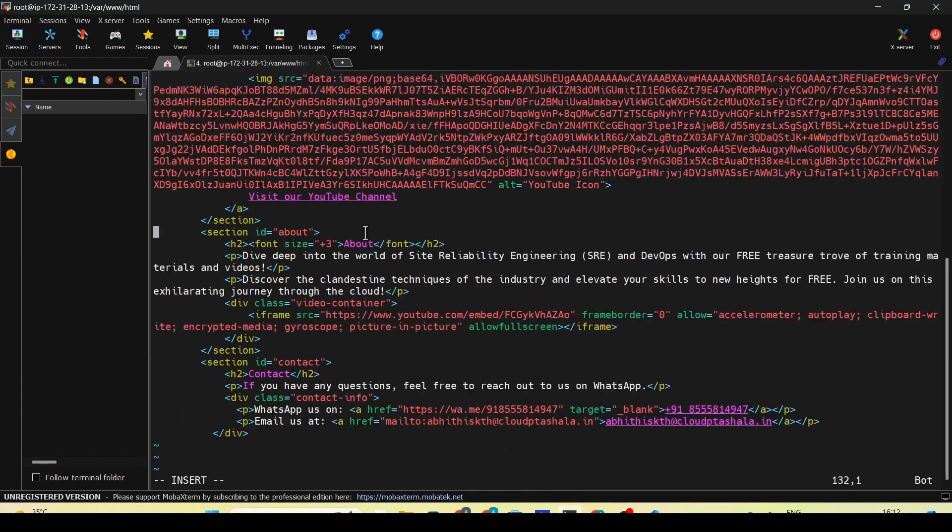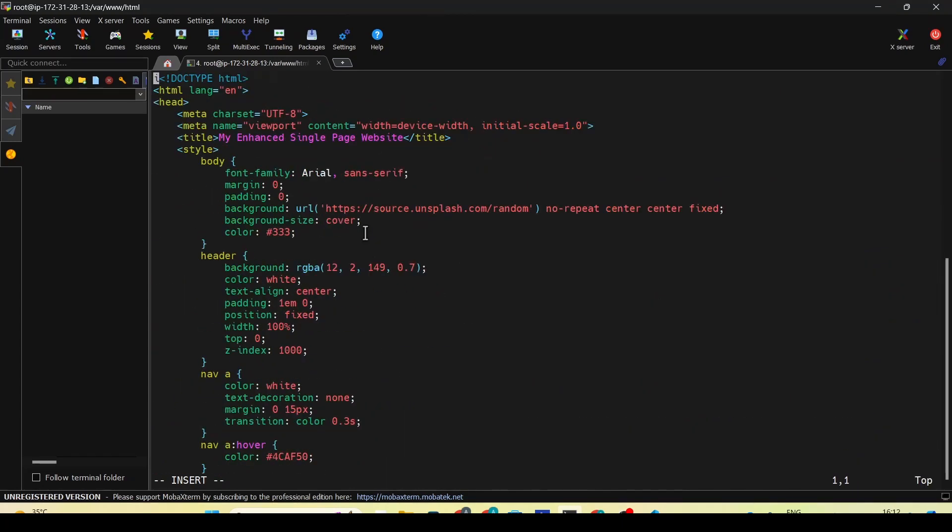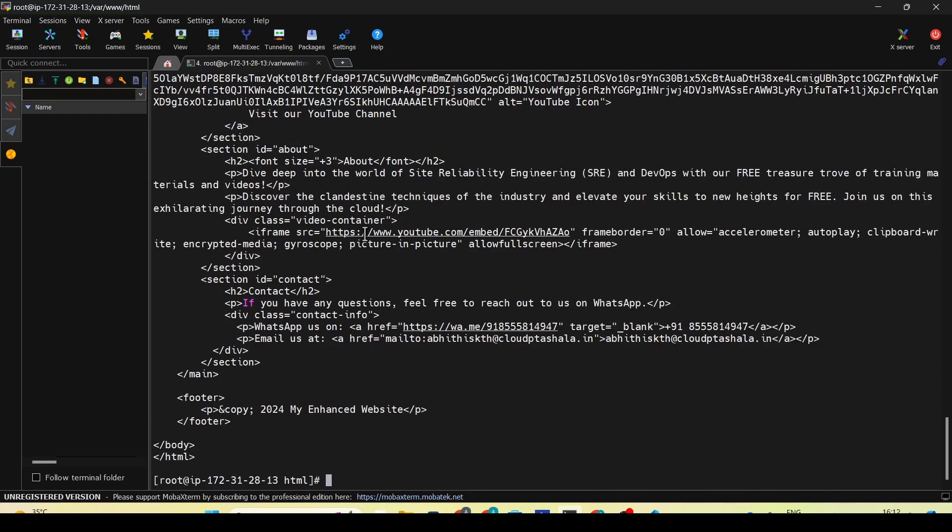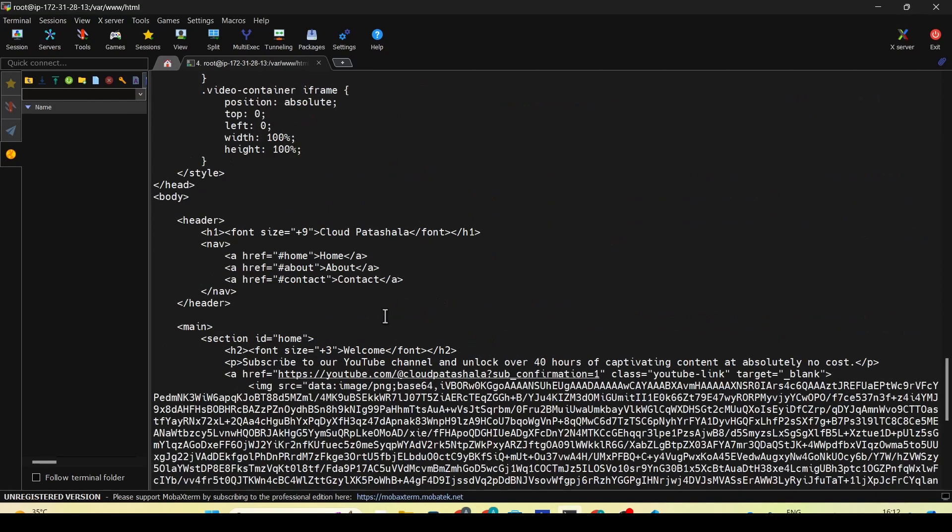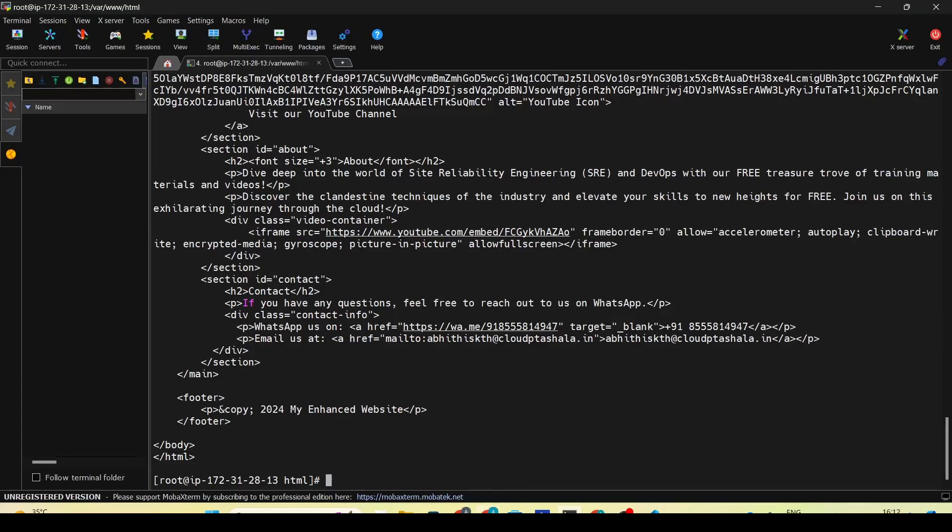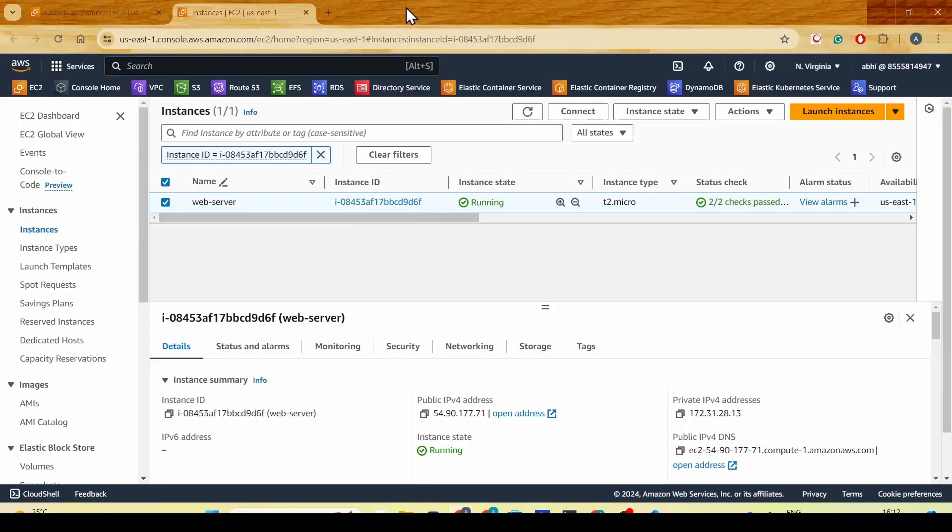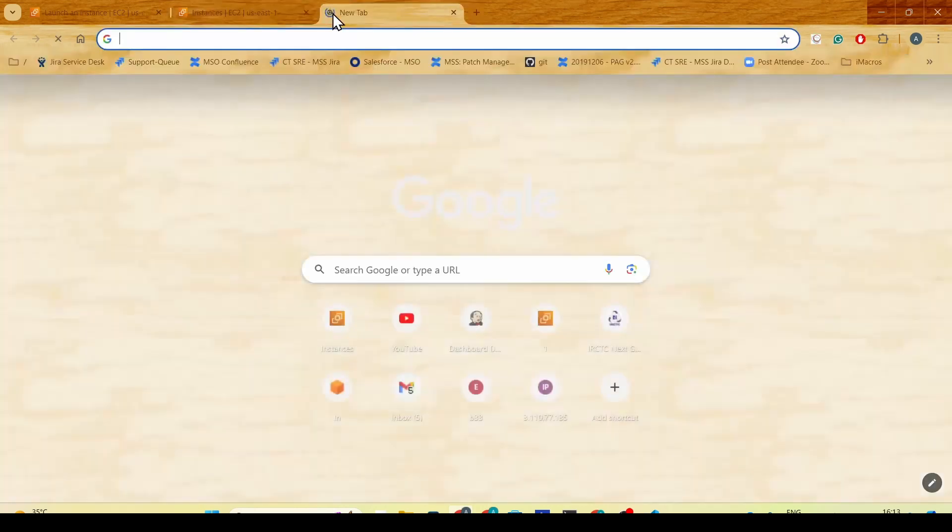I do have a special character at the starting. I'll just get rid of that, save and close the file. To check if I'm able to access the website, I'll do curl localhost and see if I'm able to get the HTML. As you see, the website is working.